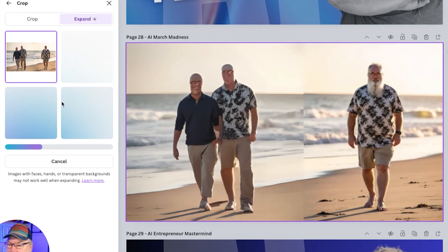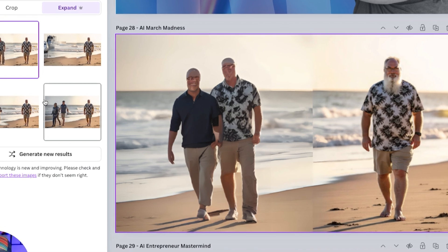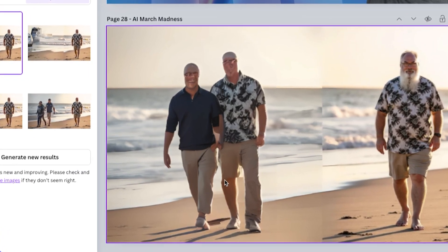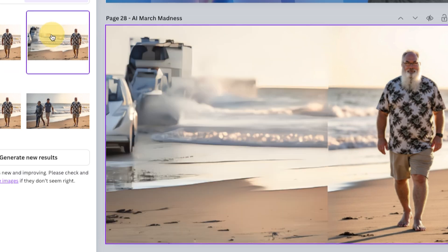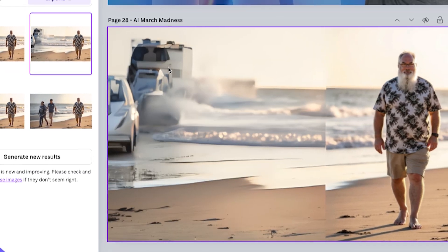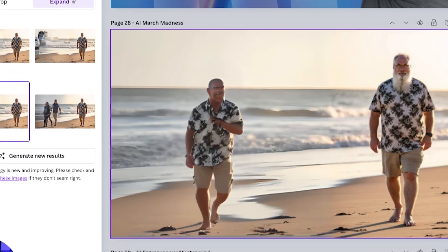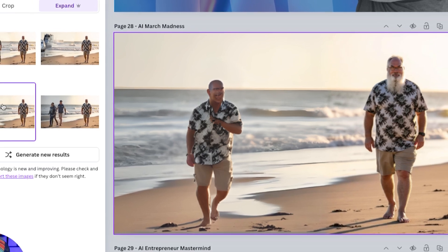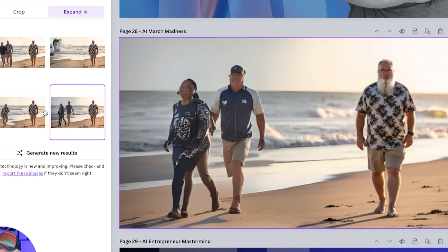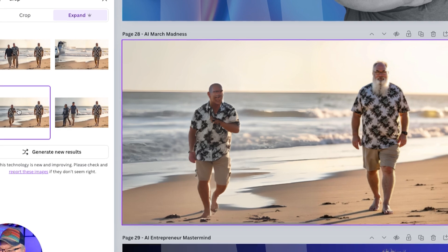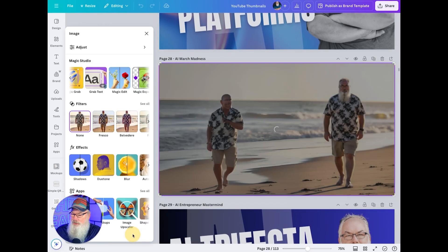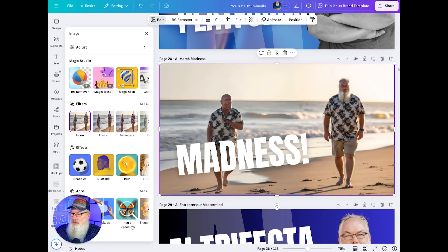We've got our first suggestion — not really good. The second one I don't like. The third one, I don't know where it came up with cars and all that. The fourth one is pretty good except for a random guy in there. We're going to go back to that one and select it, and it'll throw that in there.